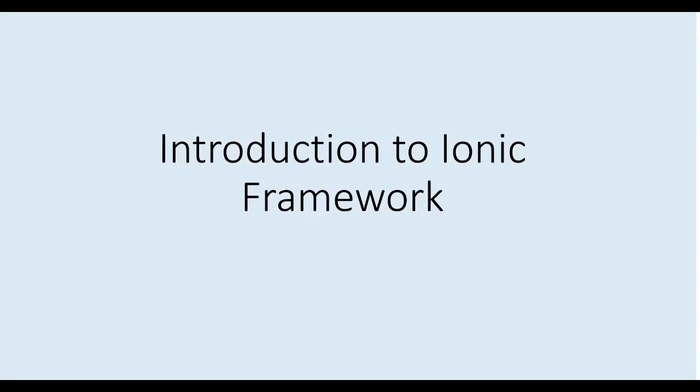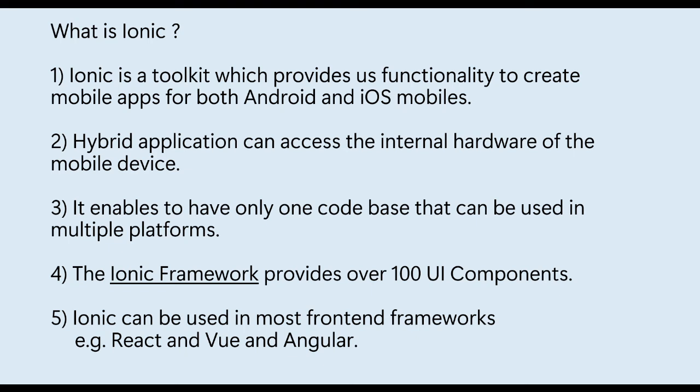Hello everyone and welcome to the tutorial introduction to Ionic Framework. Here we are going to discuss what is Ionic and what it offers. Ionic is a toolkit which provides functionality to create mobile apps for both Android and iOS. These apps are called hybrid mobile apps and look like native applications.